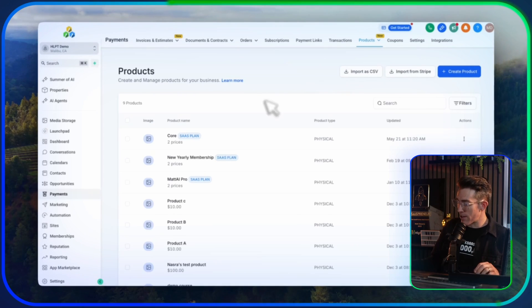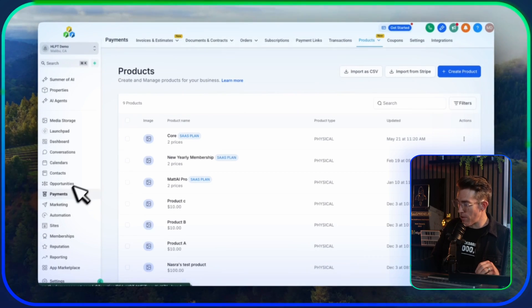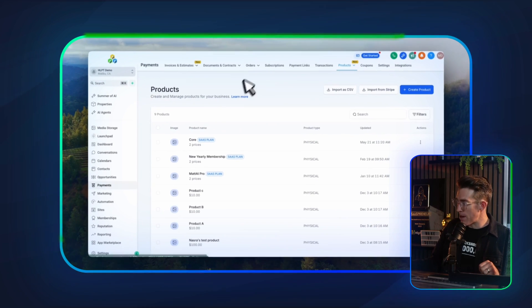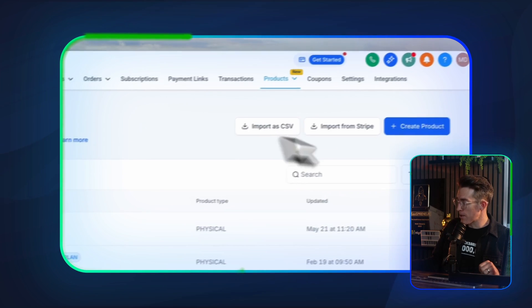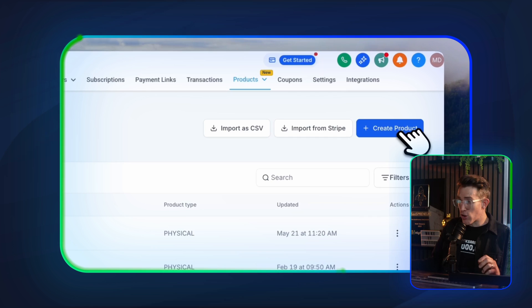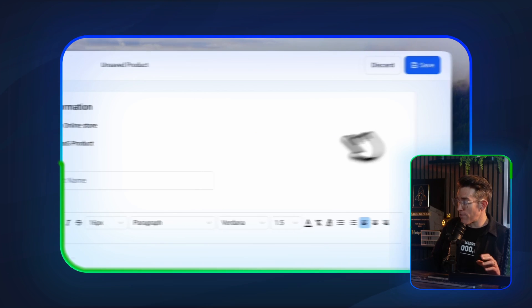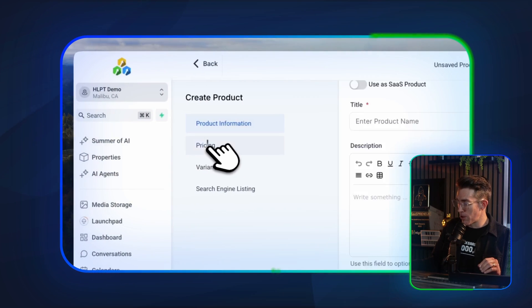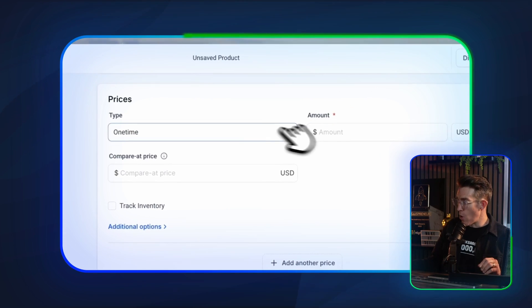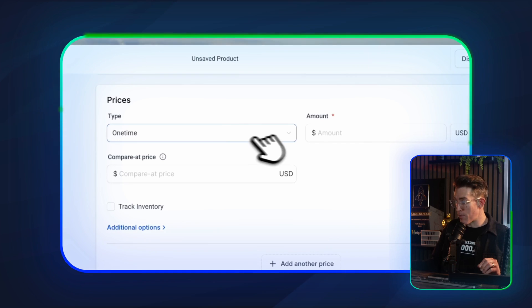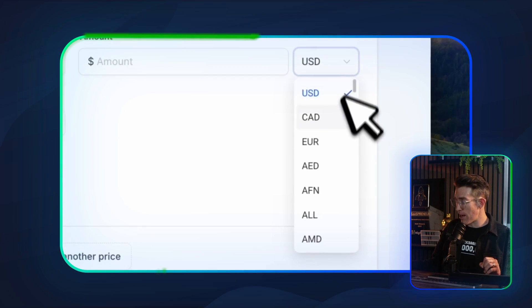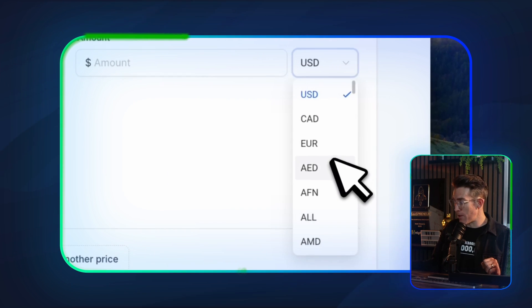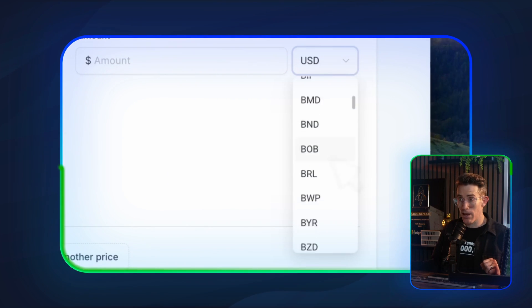Here I am inside of the Products area. This is just from the Payments menu, then up at the top, Products. If you're trying to change the currency for a product, it's actually super simple. In the Pricings tab here, when you're choosing the price of a product, you have the dropdown to choose your currency.